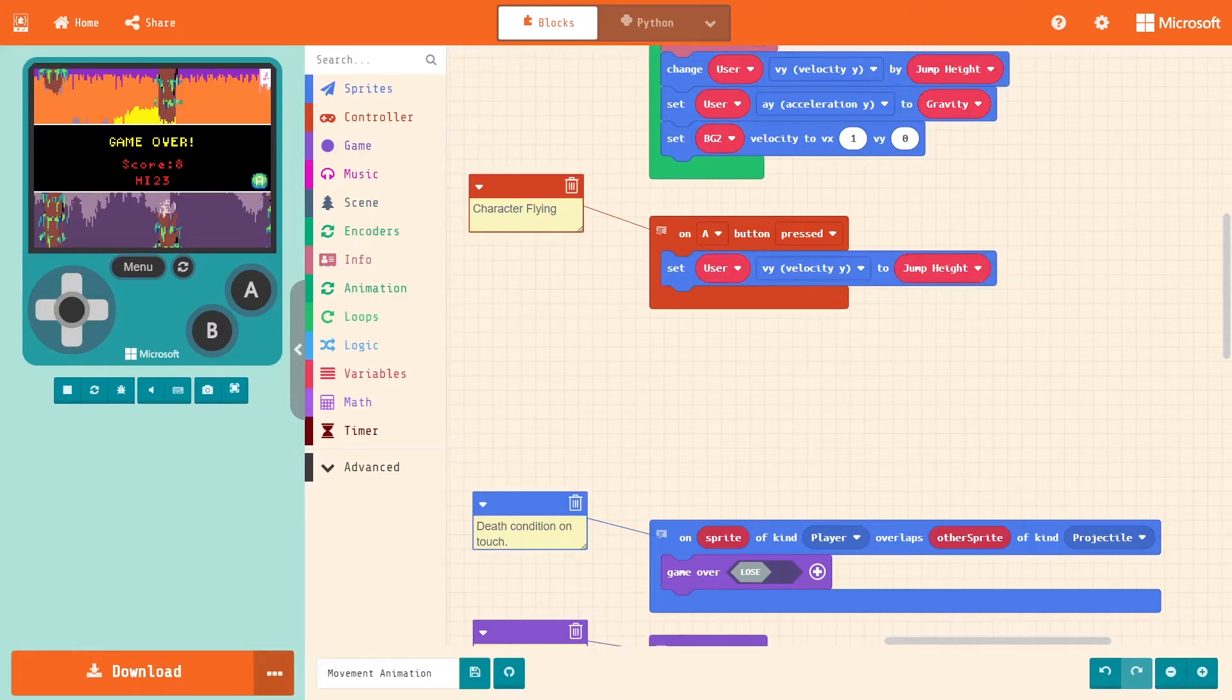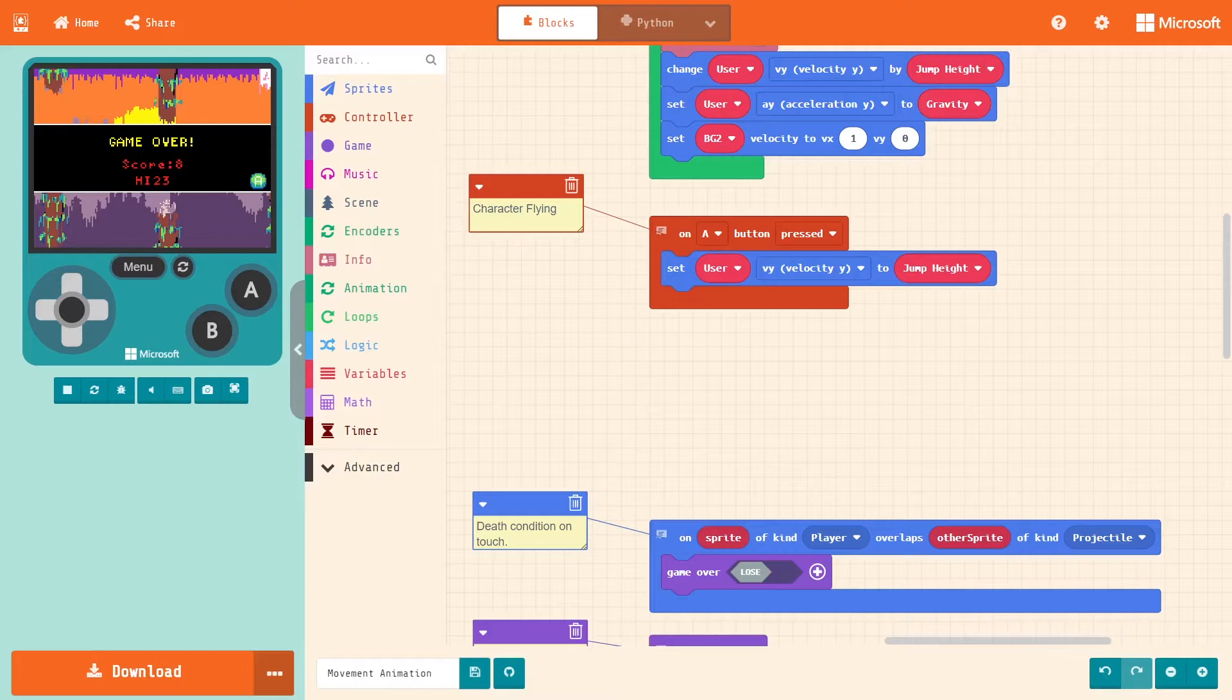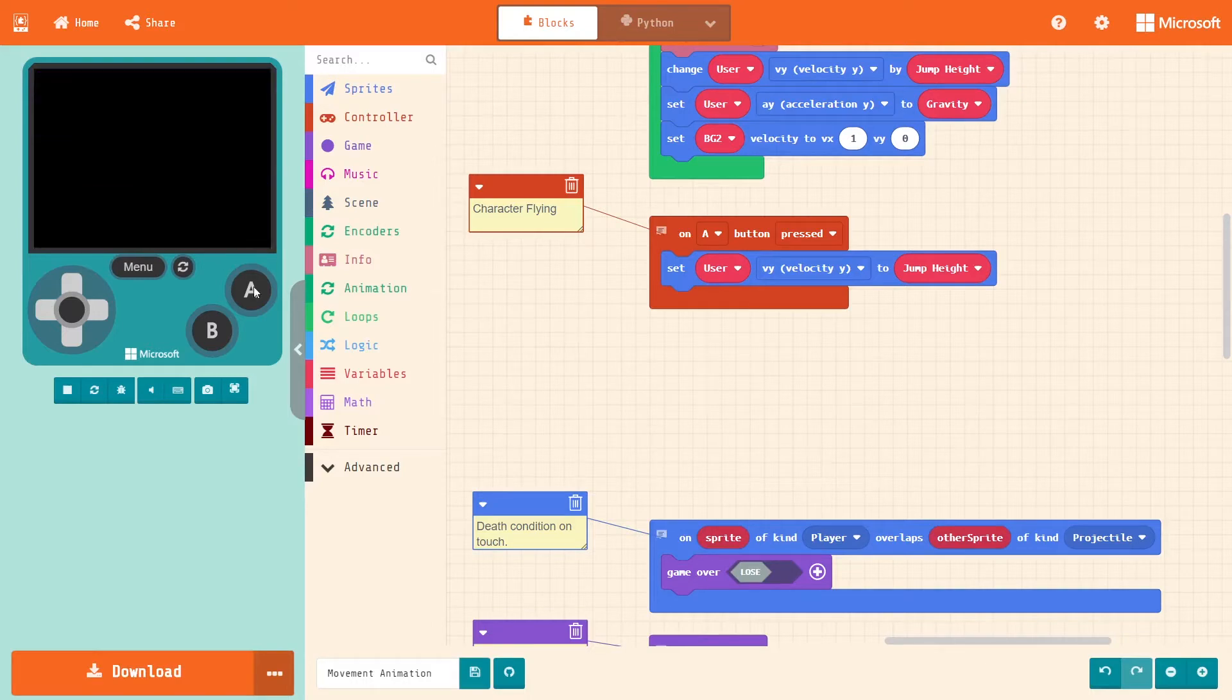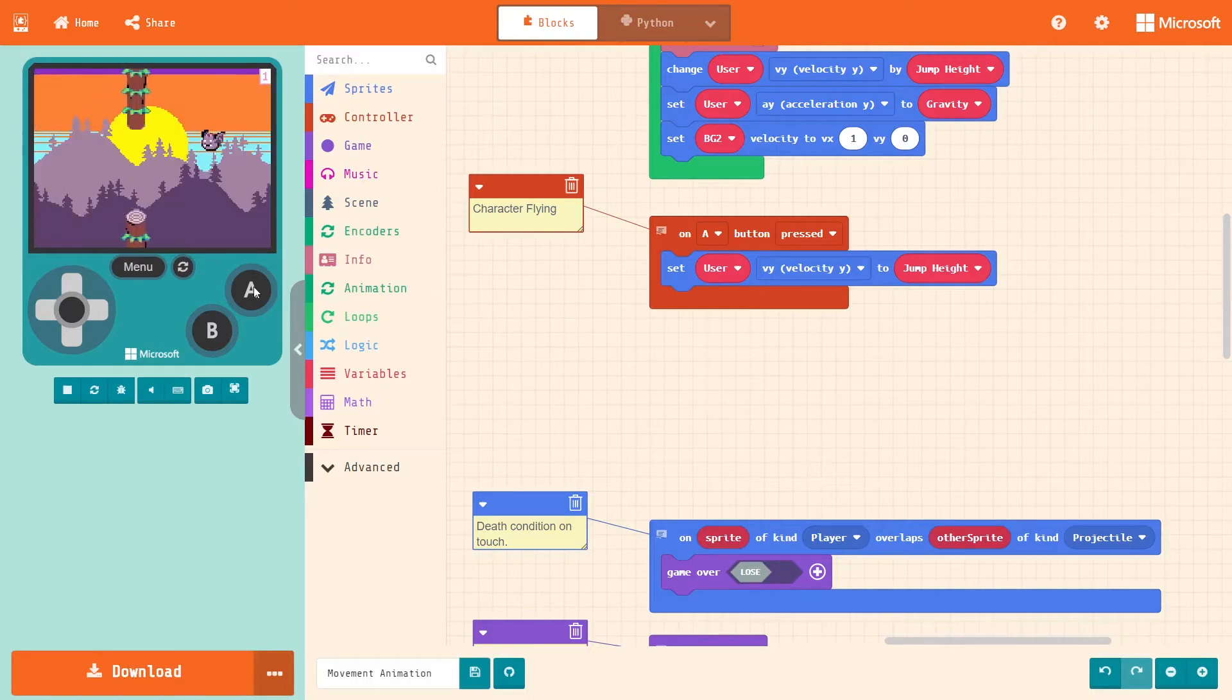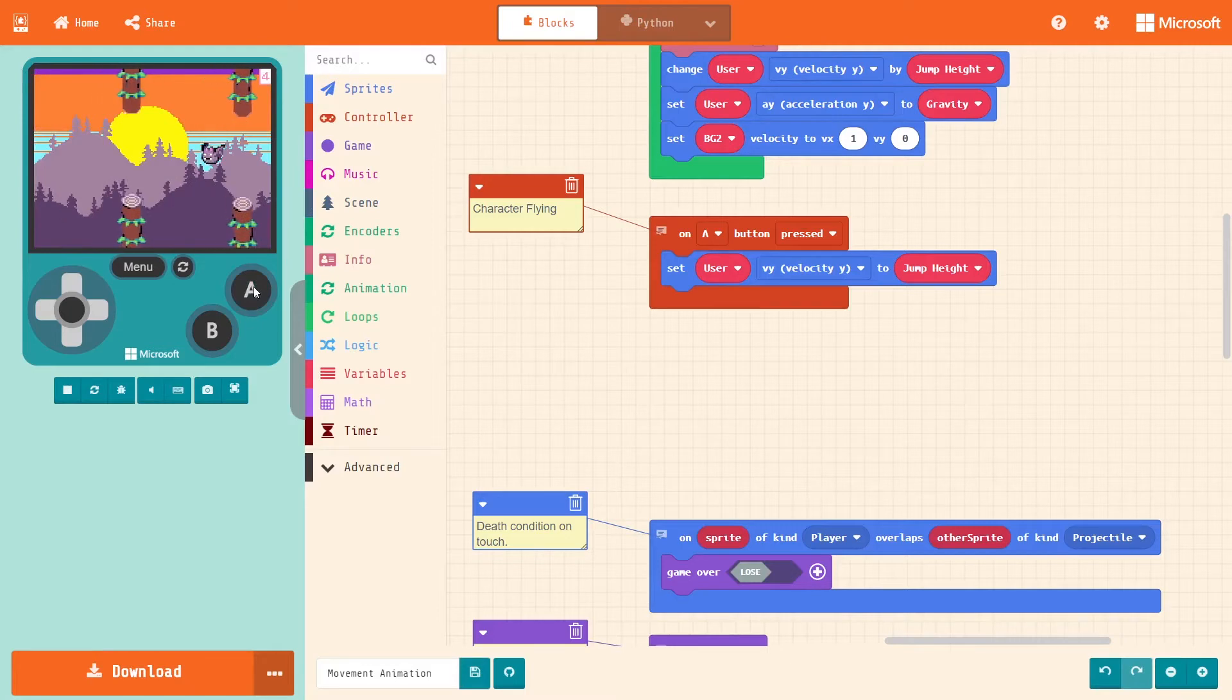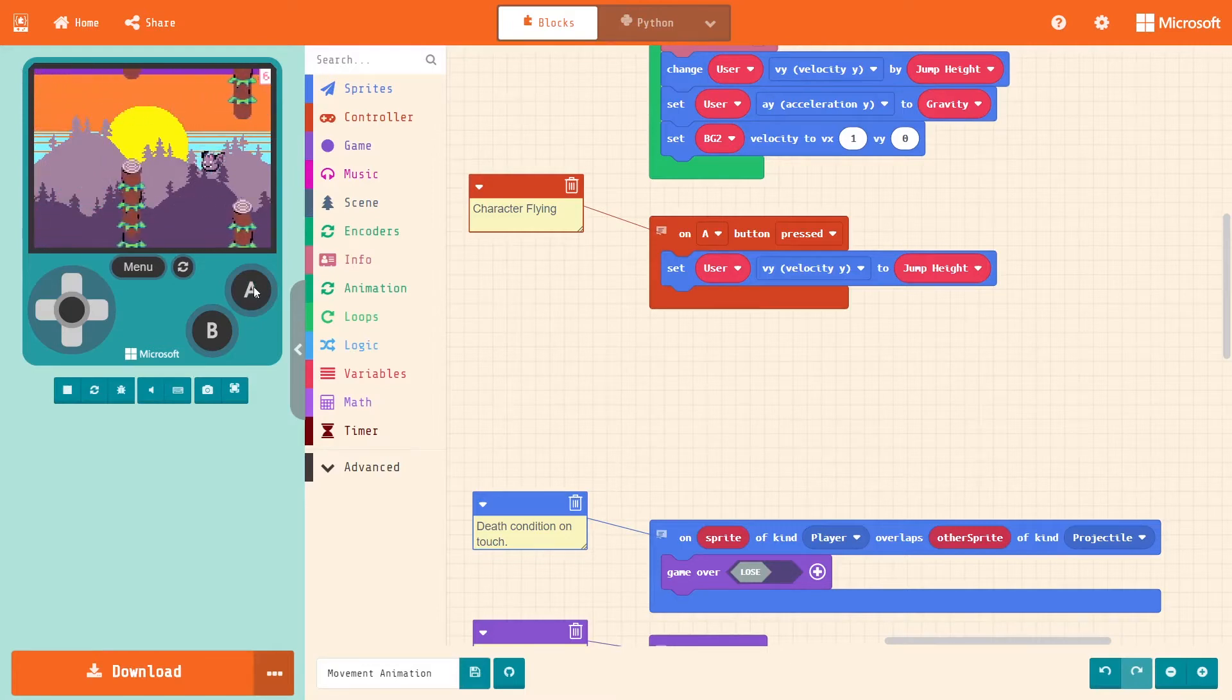Hello game designers, my name is Kari and today I'll be showing you how to make a jump animation in MakeCode. As you can see on the screen, I have created a Flappy Bird clone. However, it does not have any animations to it. I want to change that.